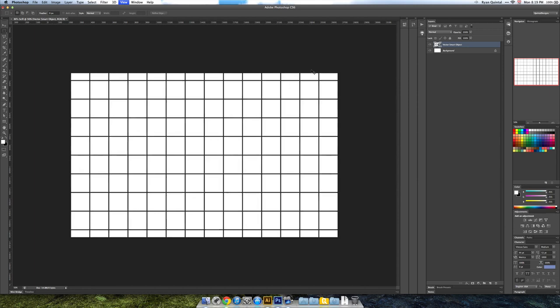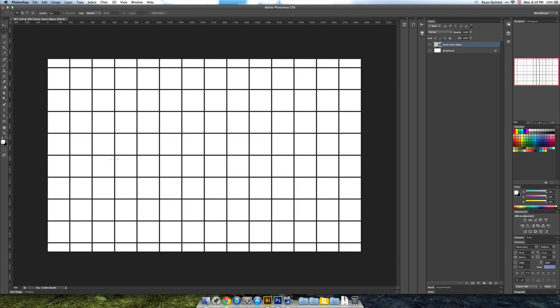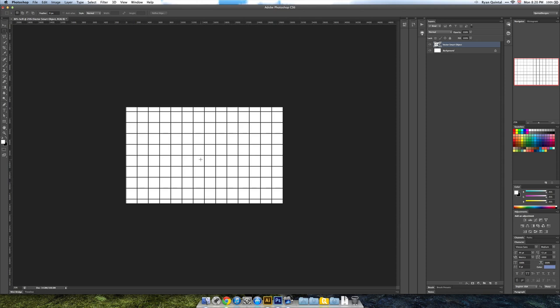That's what I want. You just want to make it nice and big until maybe you see about 1, 2, 3, 4, 5, 6, 7, maybe 20 squares across the whole canvas.